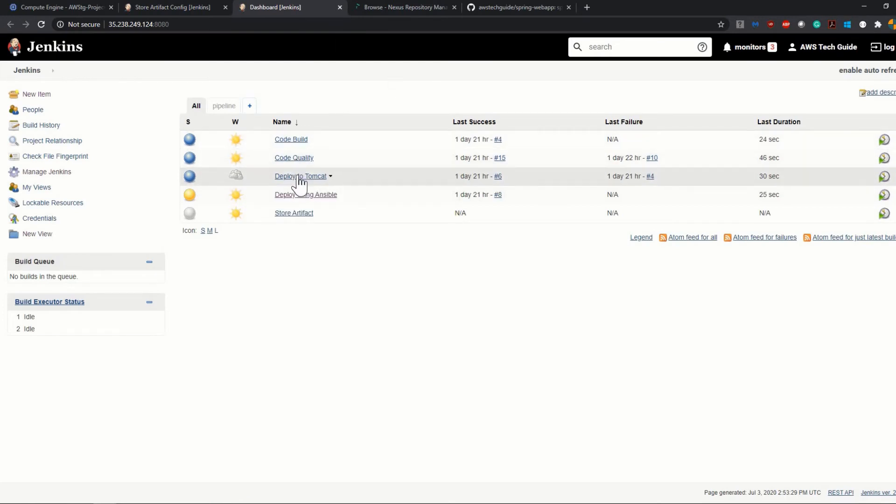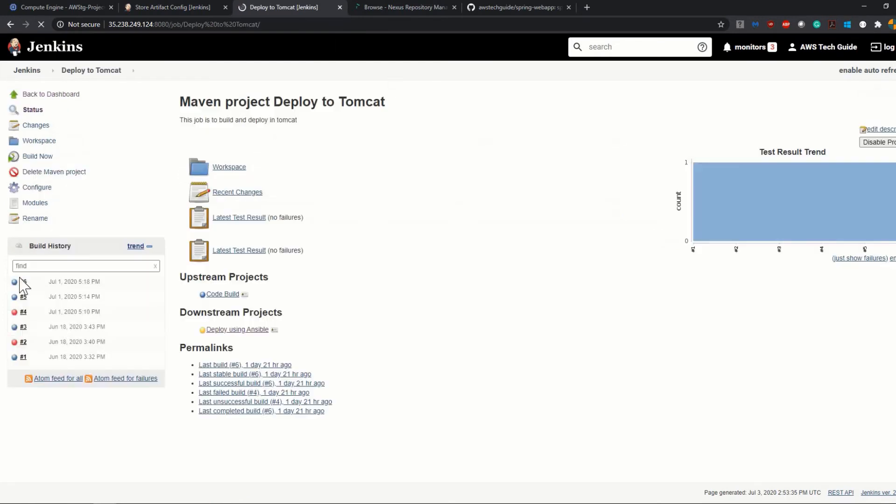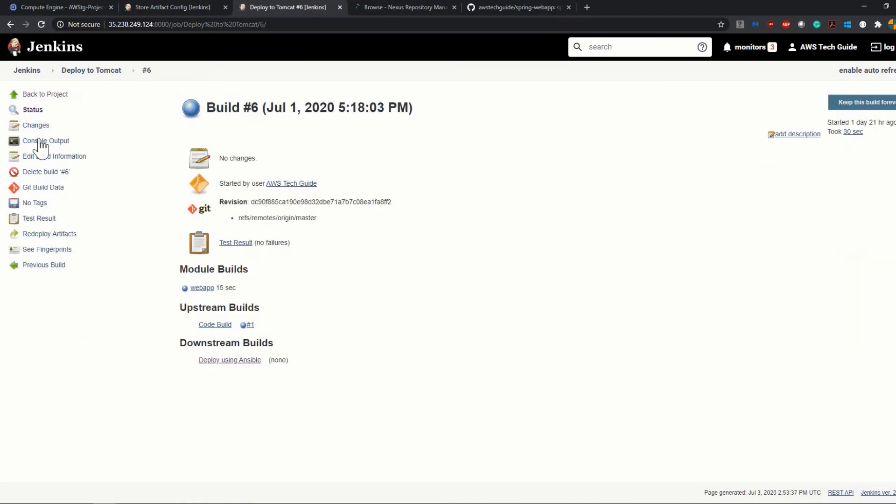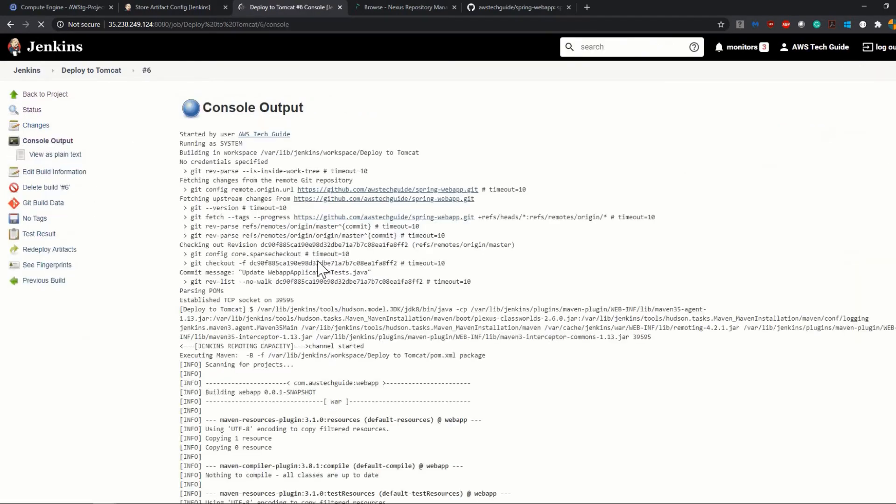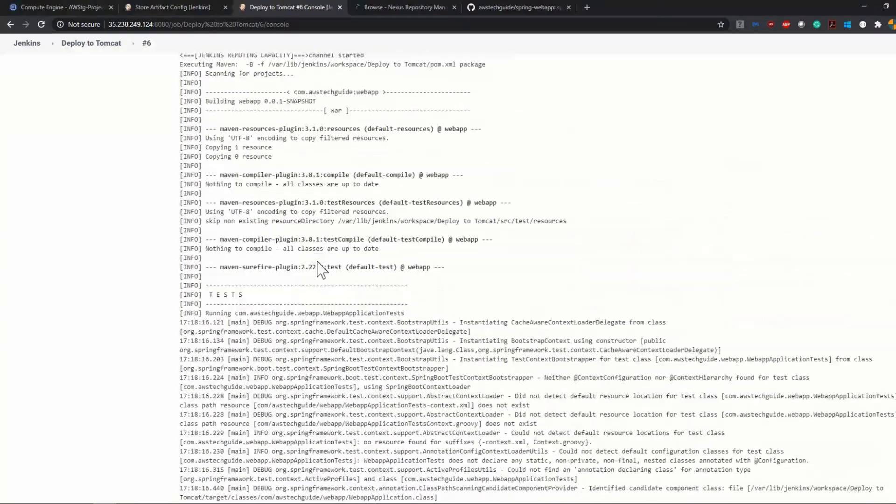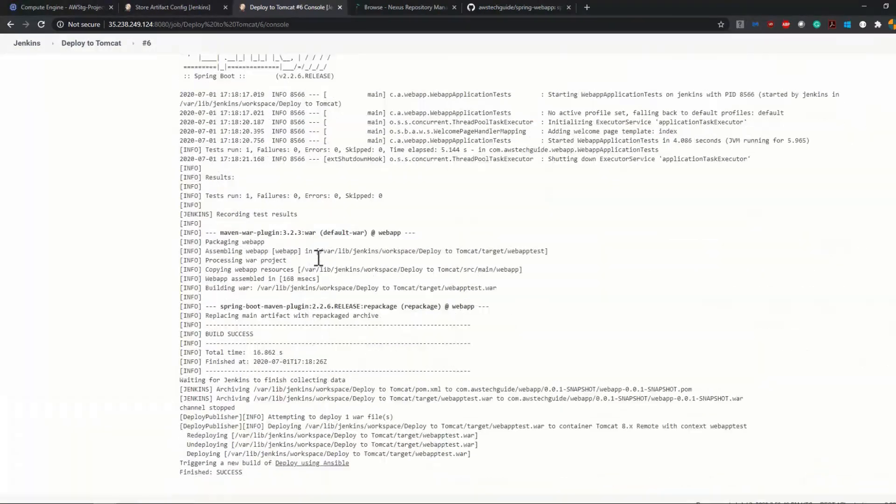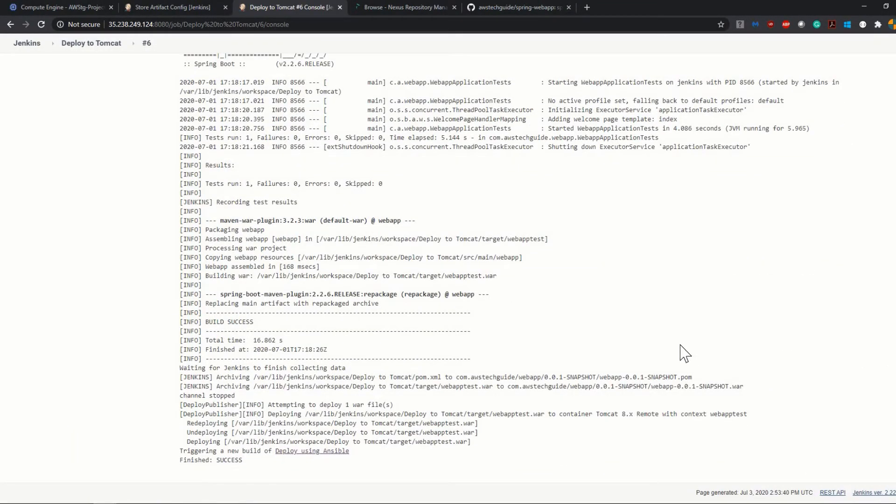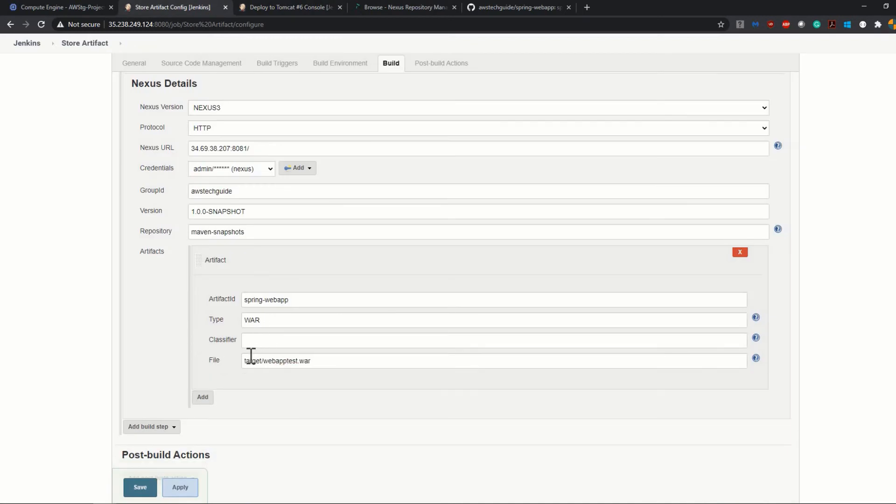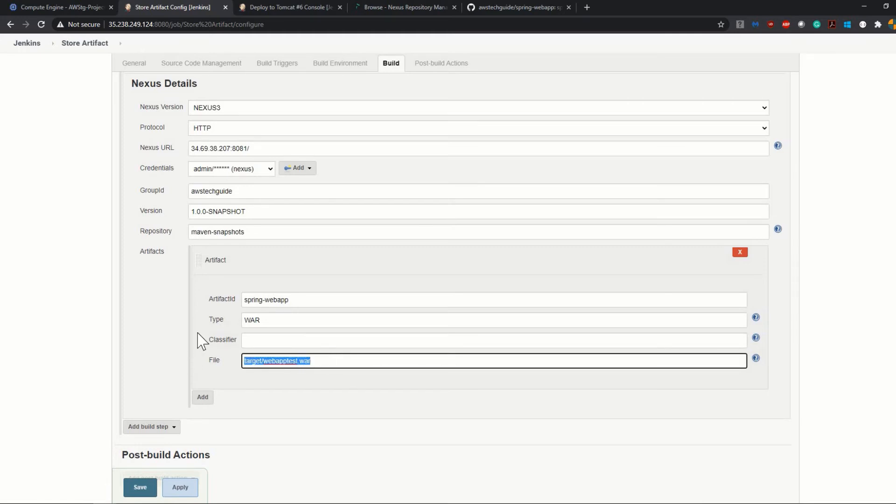And to know about the file name, let's go to our previous build or the previous job. I just need the file name because I forgot what is going to be the file name. So I'm just going to go to our previous build to get the file name from here.